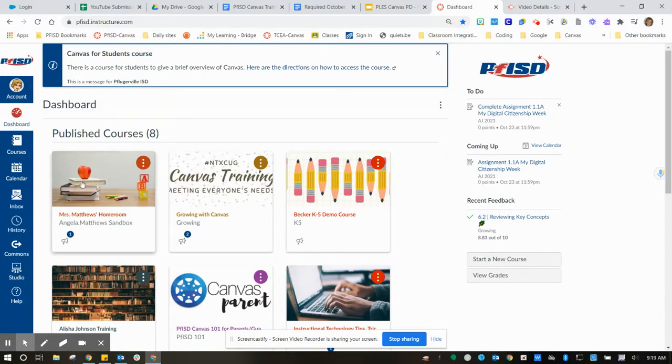Now that it's out there, anyone who has access to it can get into your course.